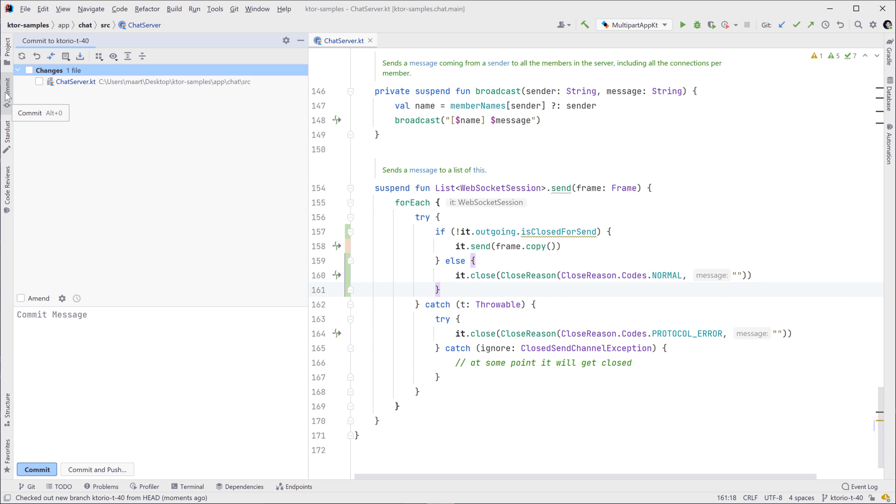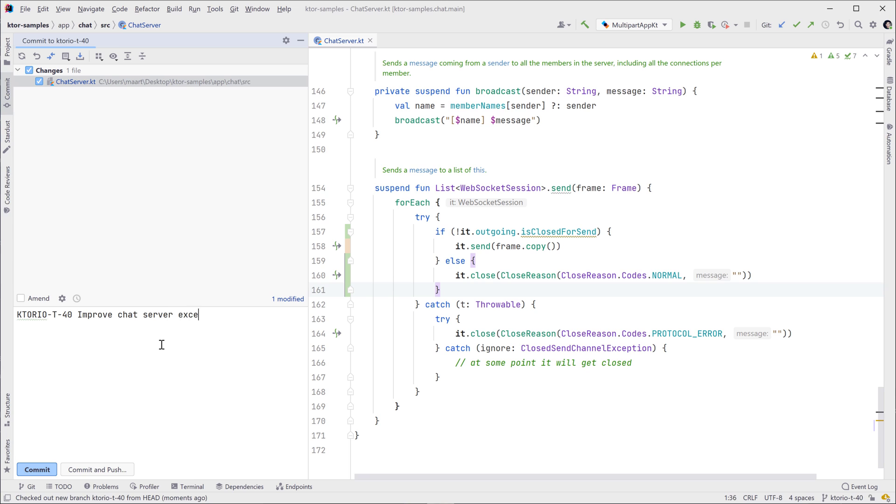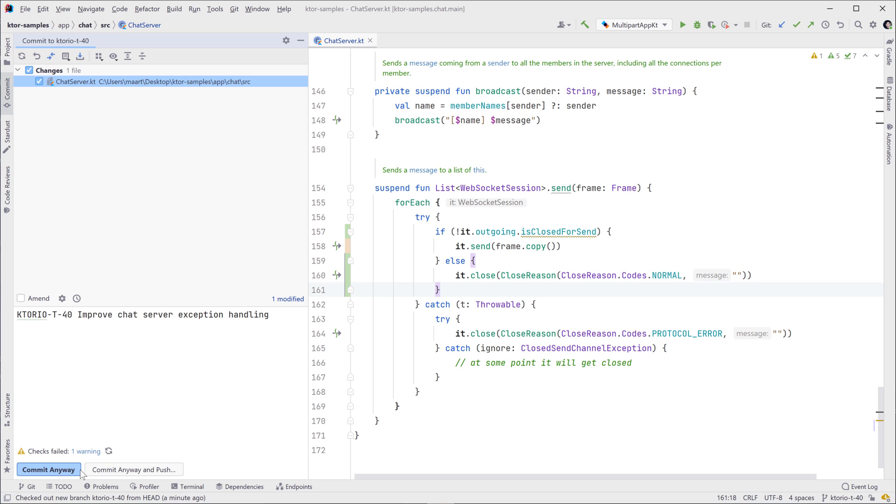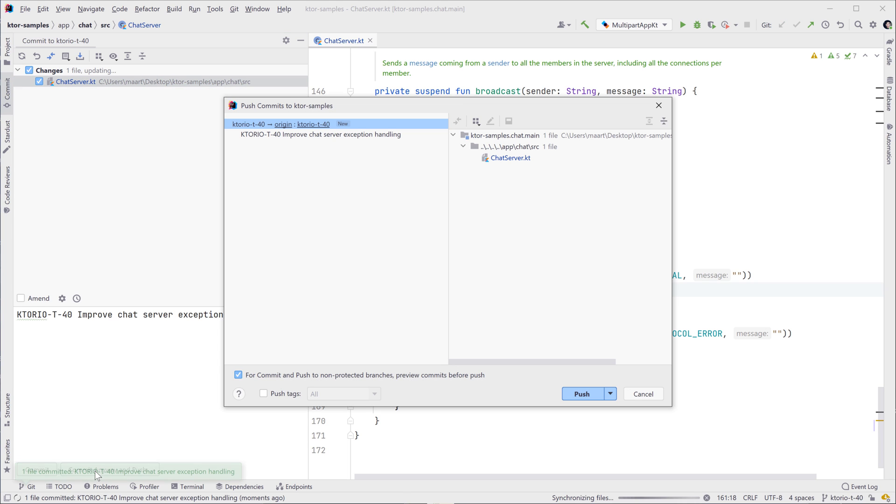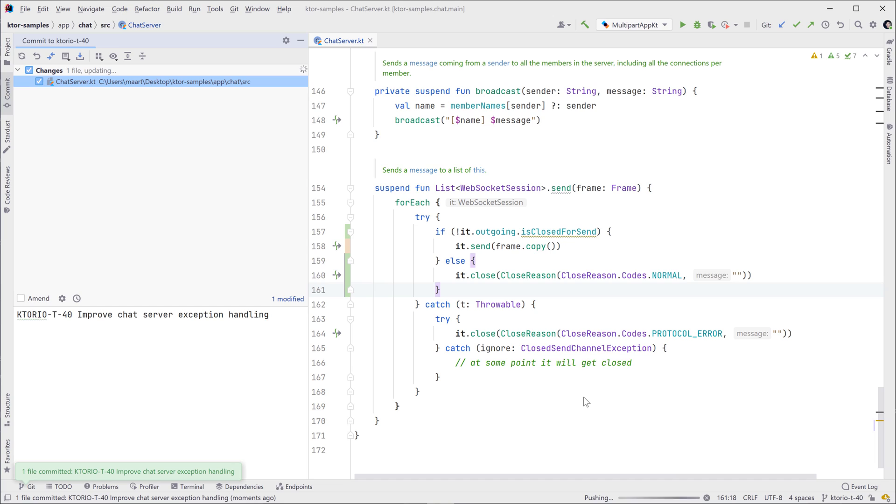With the changes made, let's commit them to our newly created branch. Select the files to commit and then add a commit message. If you're using the Space issue tracker, make sure to include the issue number so you get better traceability. Next, push the branch back to Space so others can look at it too.